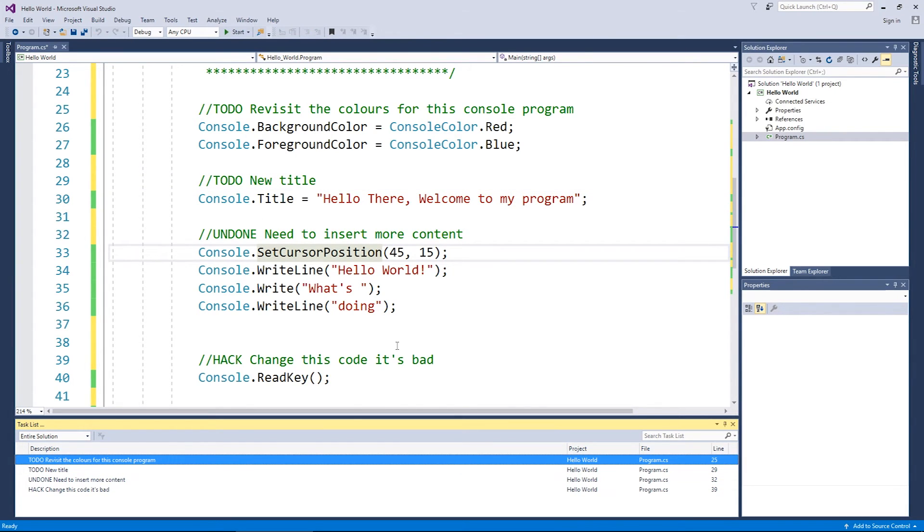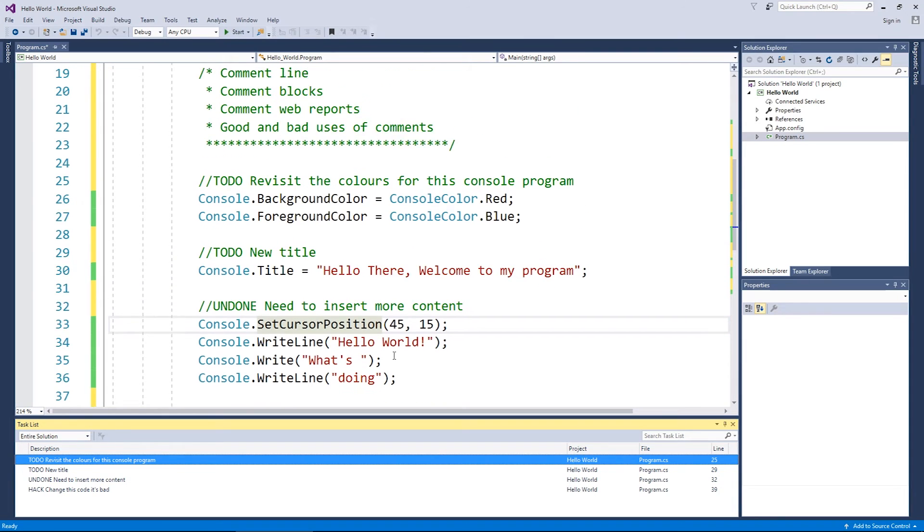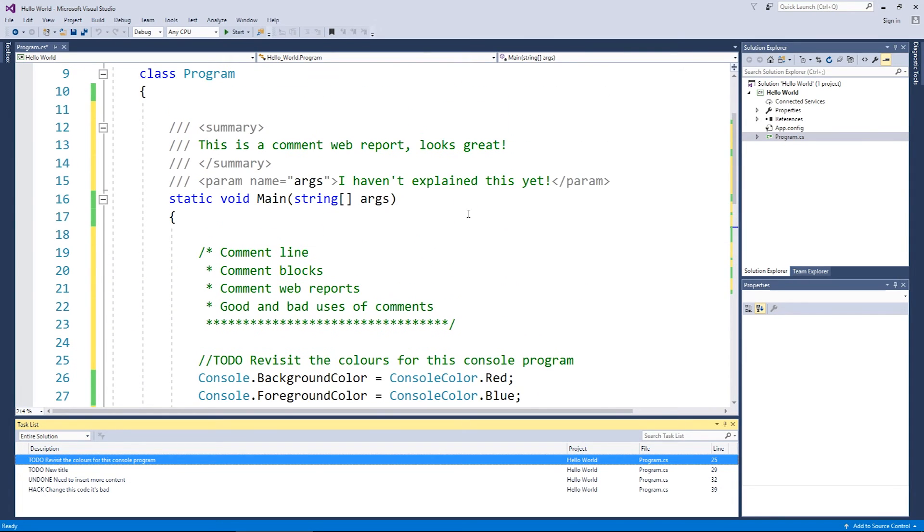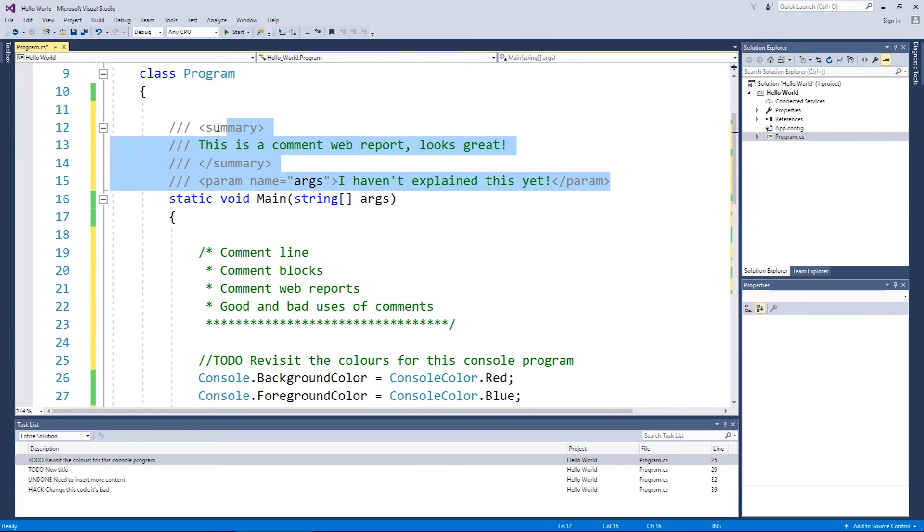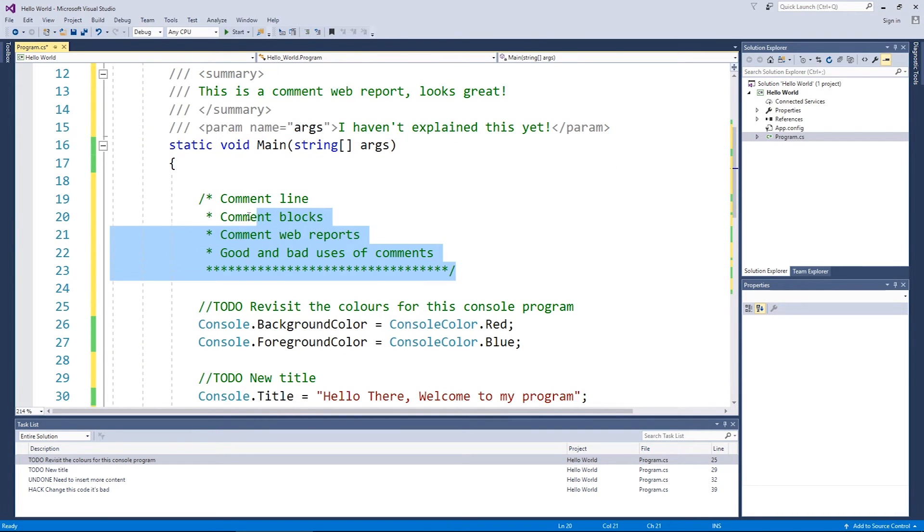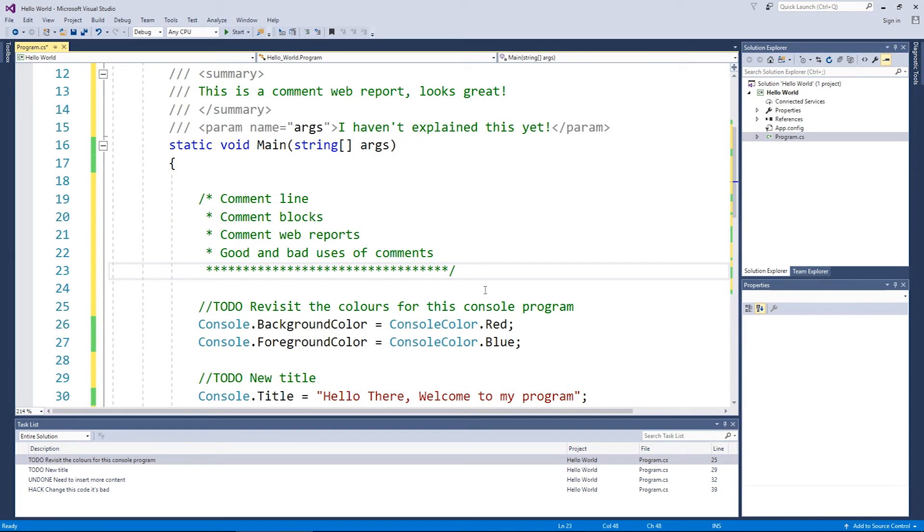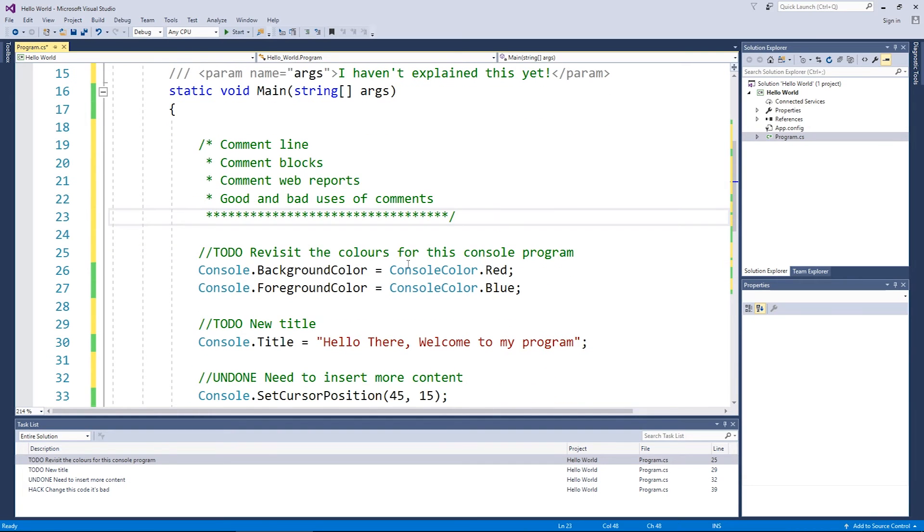So those are really good uses of comments. The other uses I've already described to you. These ones up here are really good for describing whole chunks of code. Especially multi lines. It's really good to use them to describe really complex functionality of code.